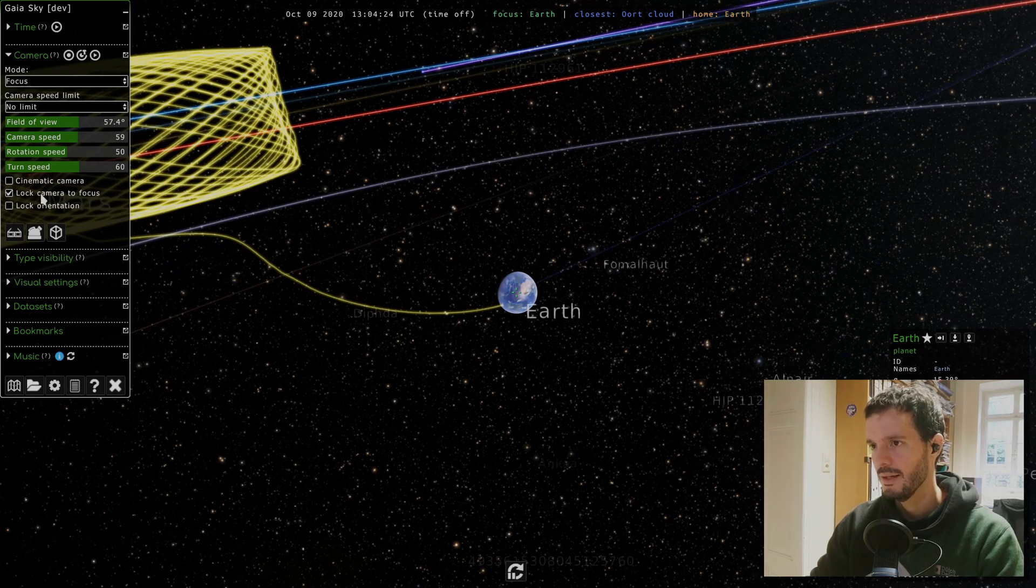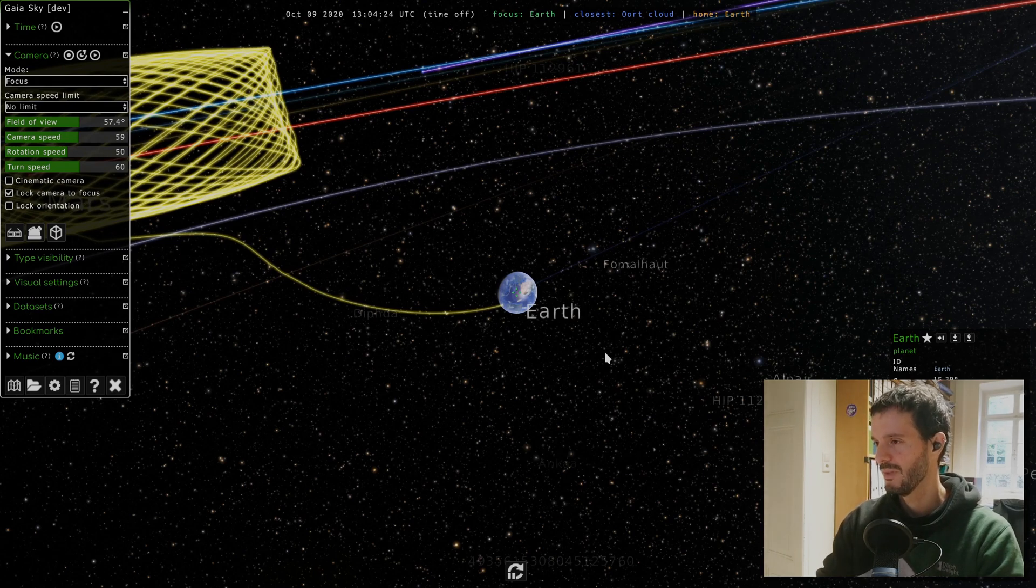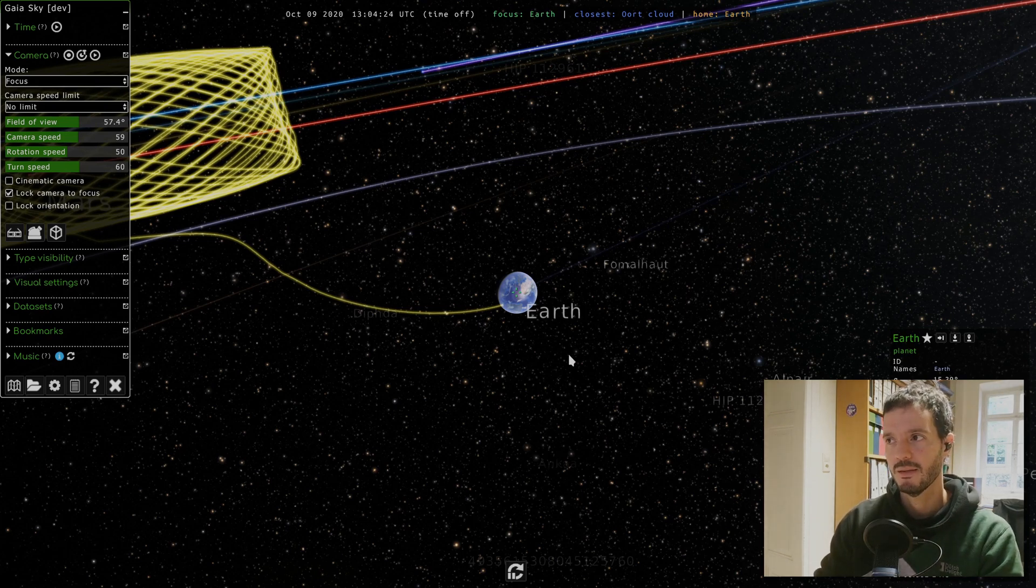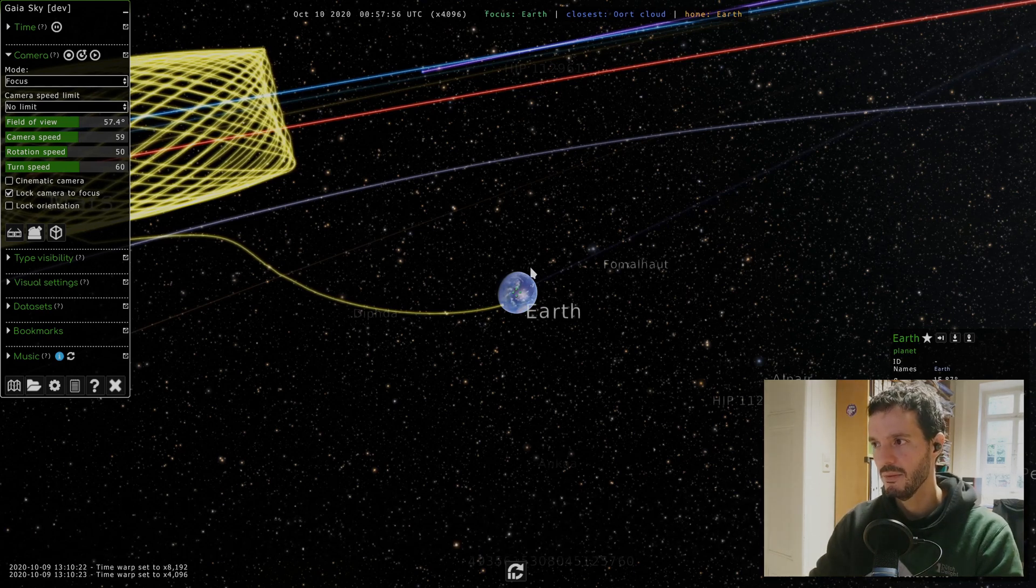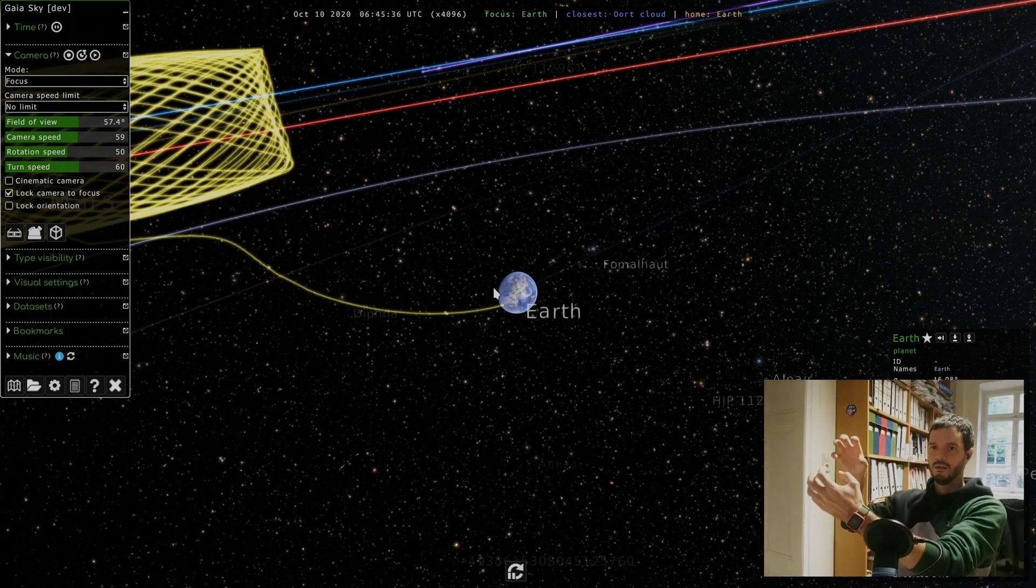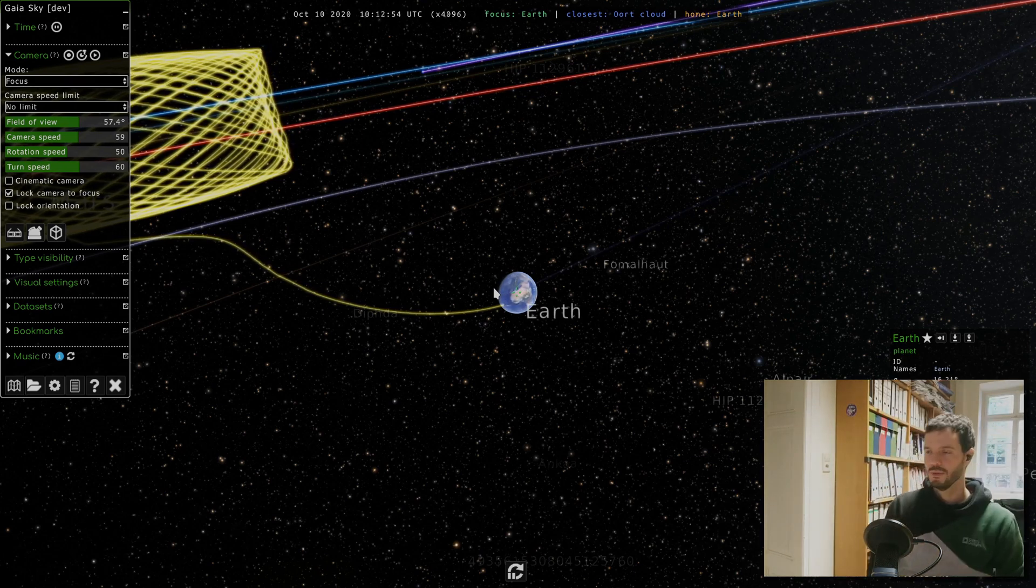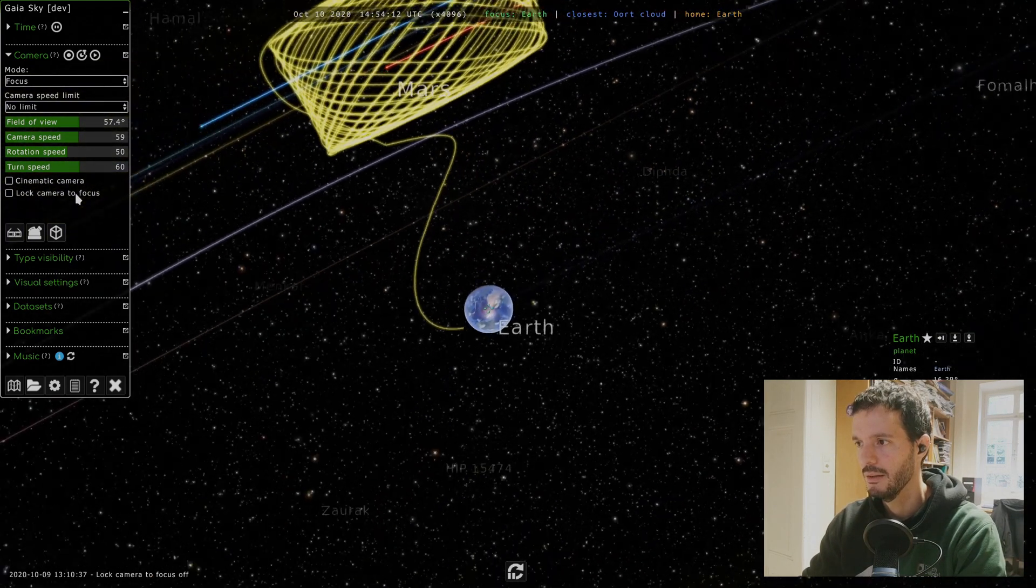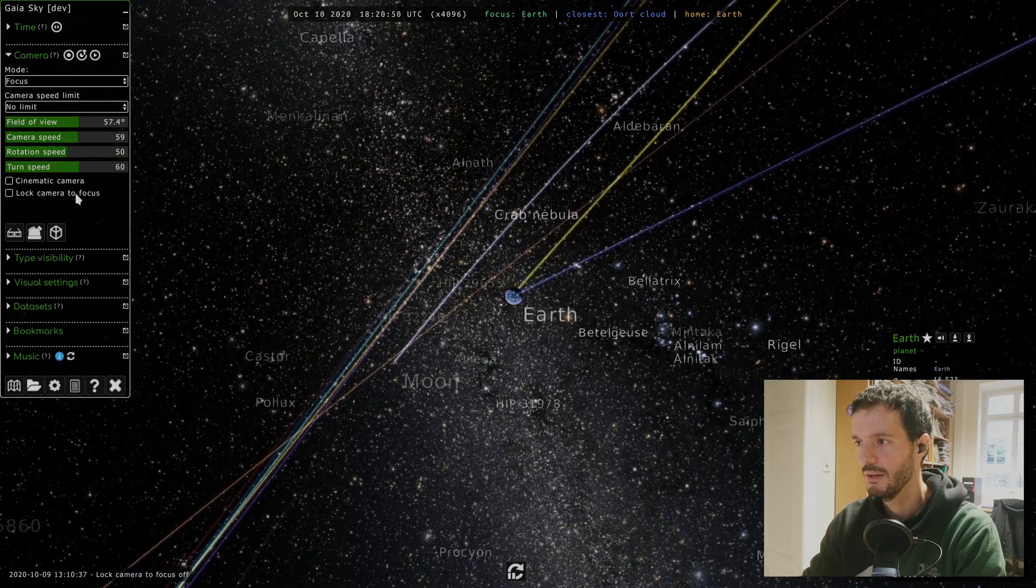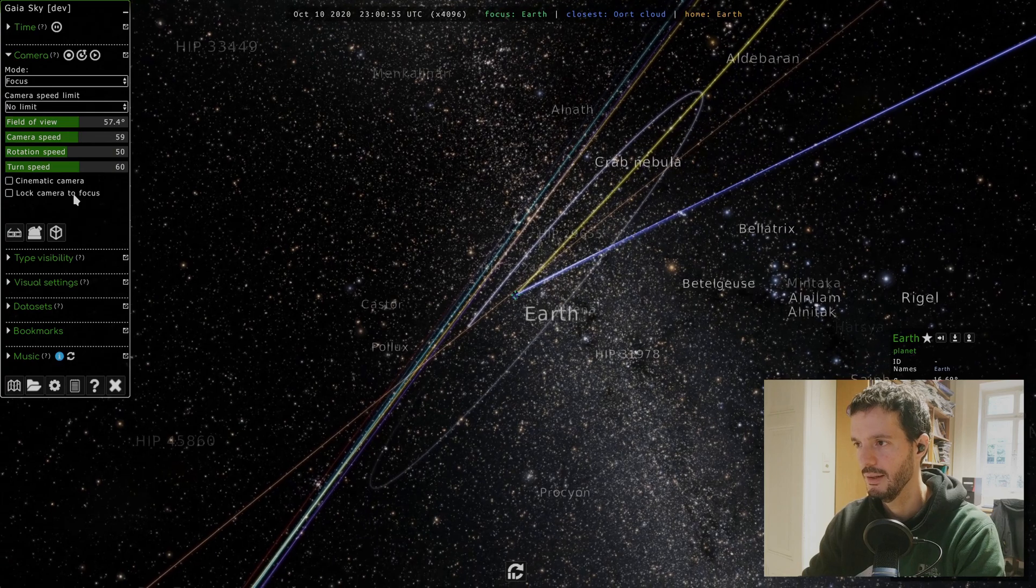Let's remove this cinematic thing. Then next up is this checkbox which is lock camera to focus. What it does is it locks the position of the camera to the position of the focus object. This means that when we move, as you can see now I started time, the earth is always centered and this is because we are actually moving with the object. So if I unclick this, you will see that the earth goes away. The earth is moving away because we are not locked onto it anymore.